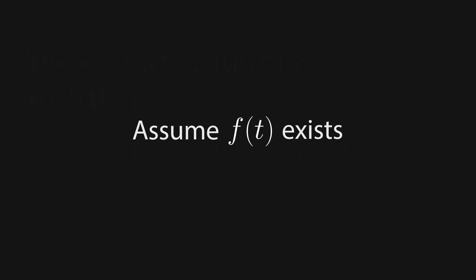As with any proof by contradiction, we assume that the statement is false, so we assume that the function does exist. Now we're left to find a contradiction.